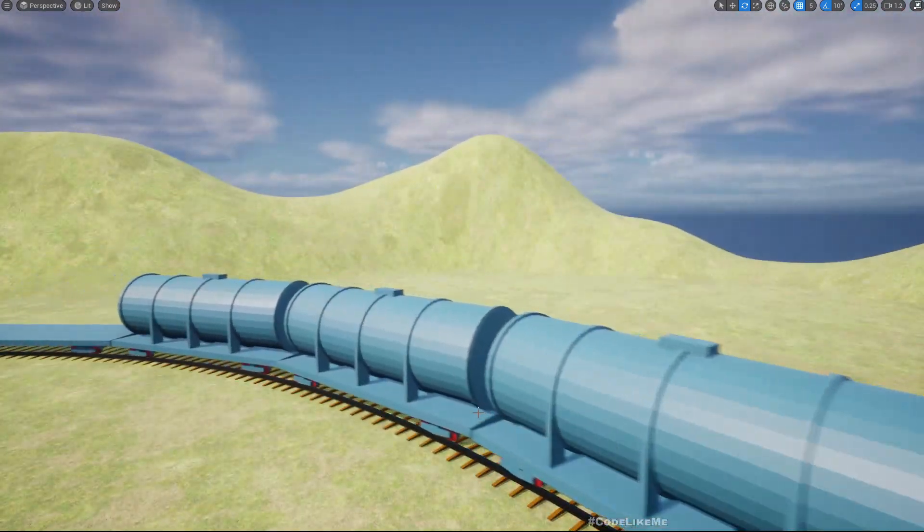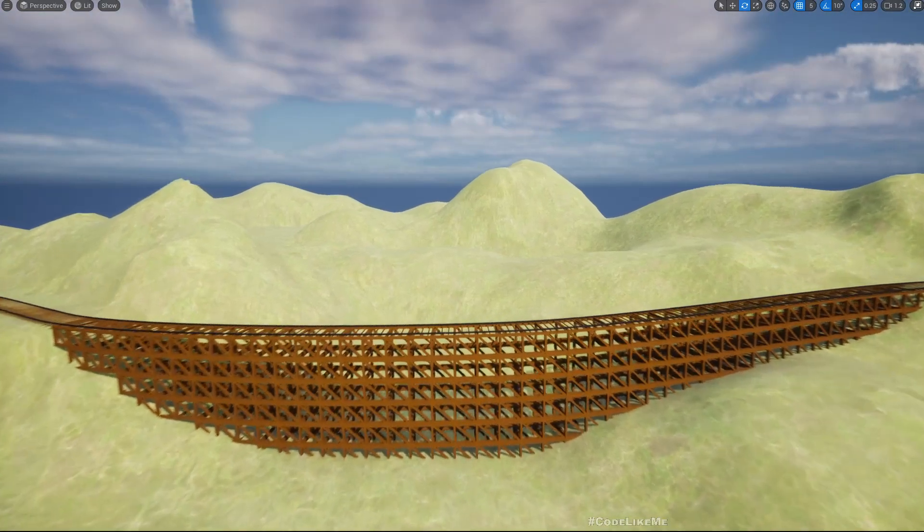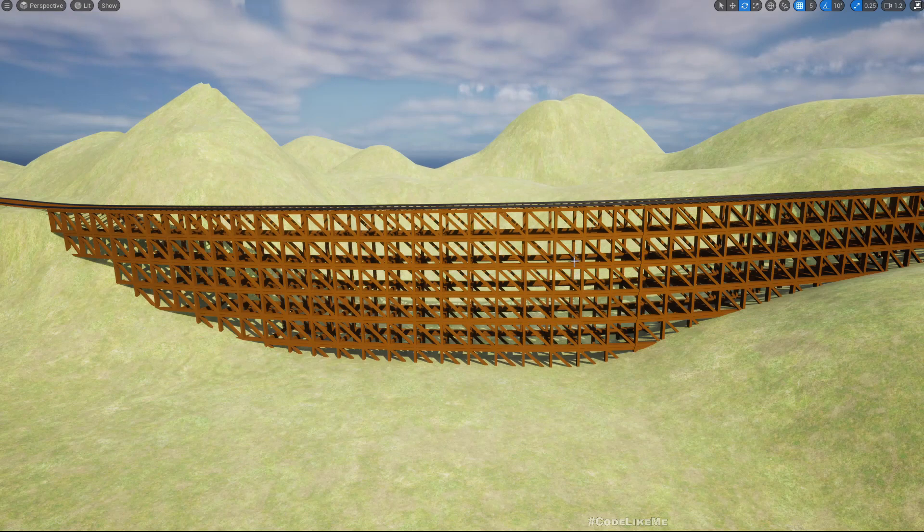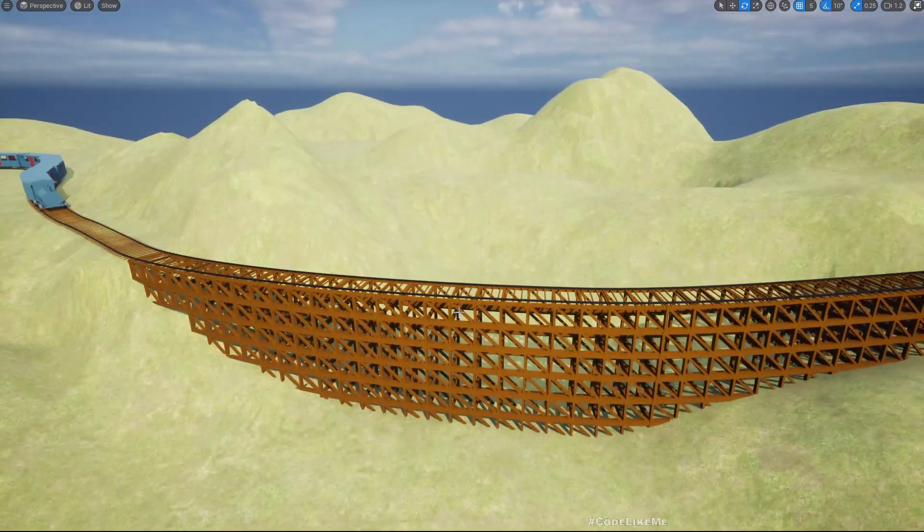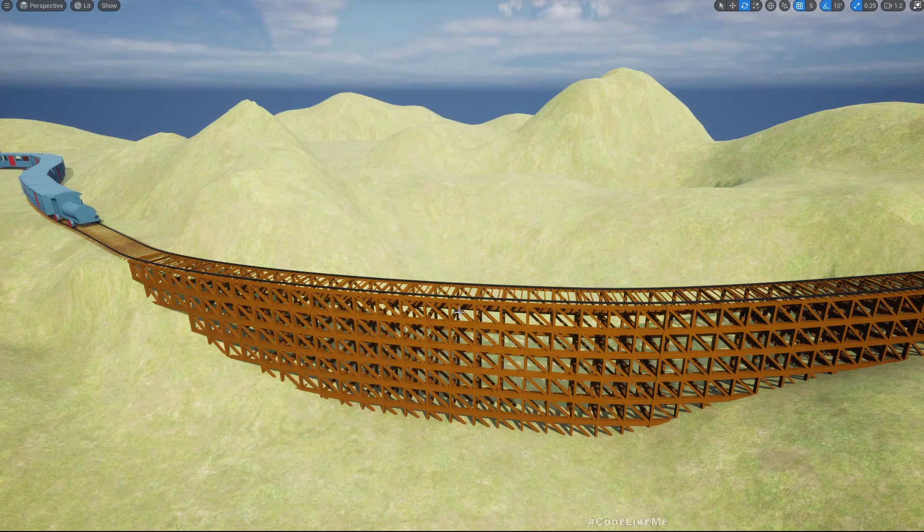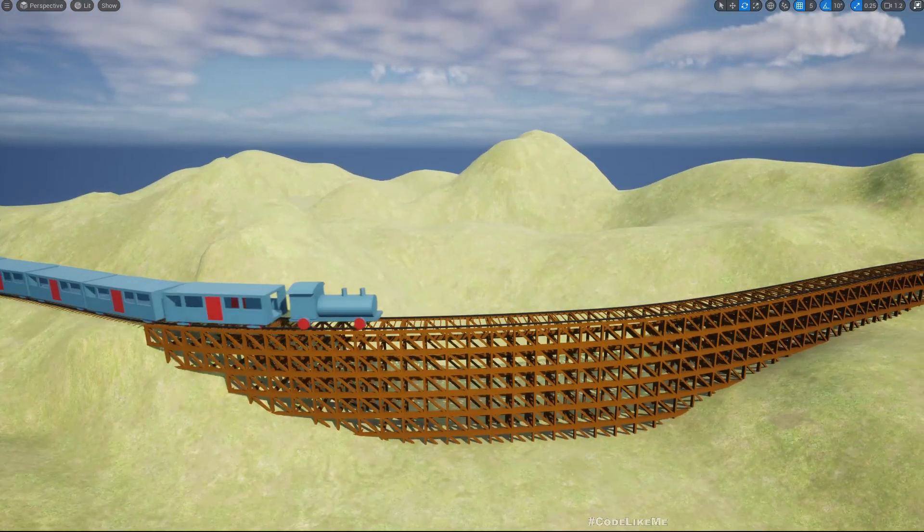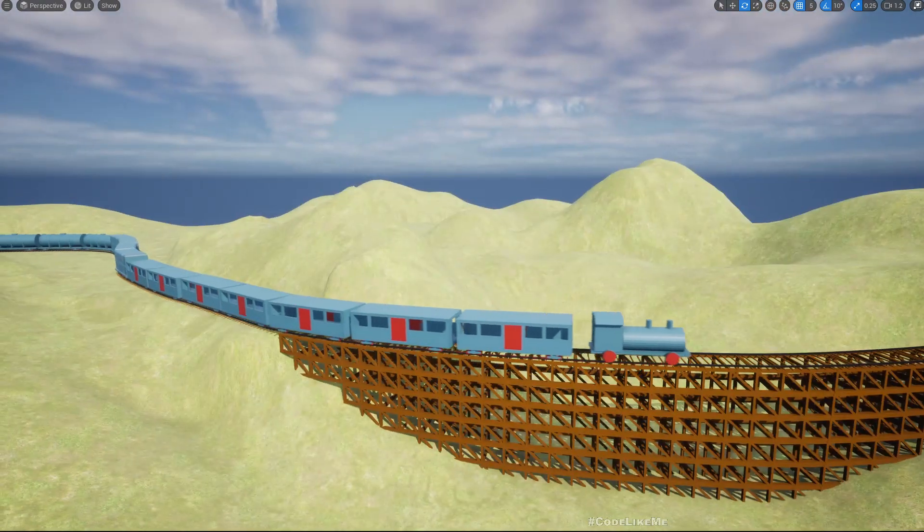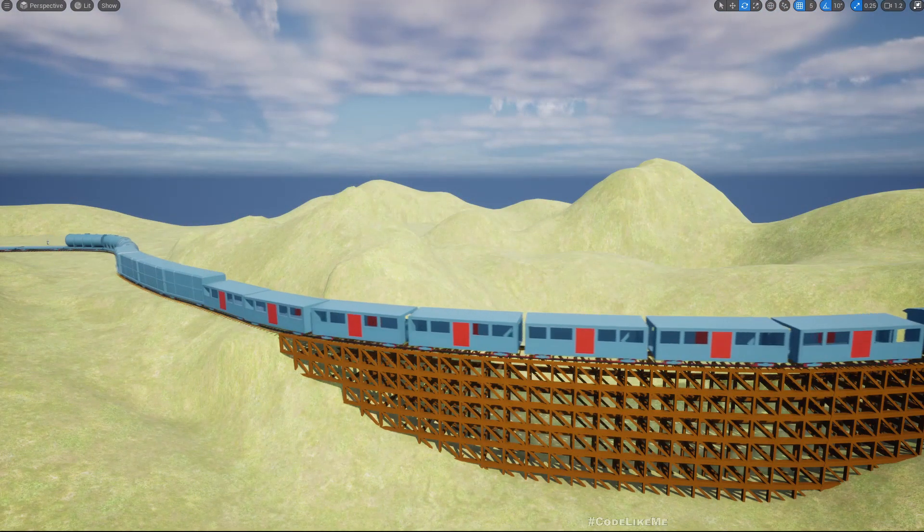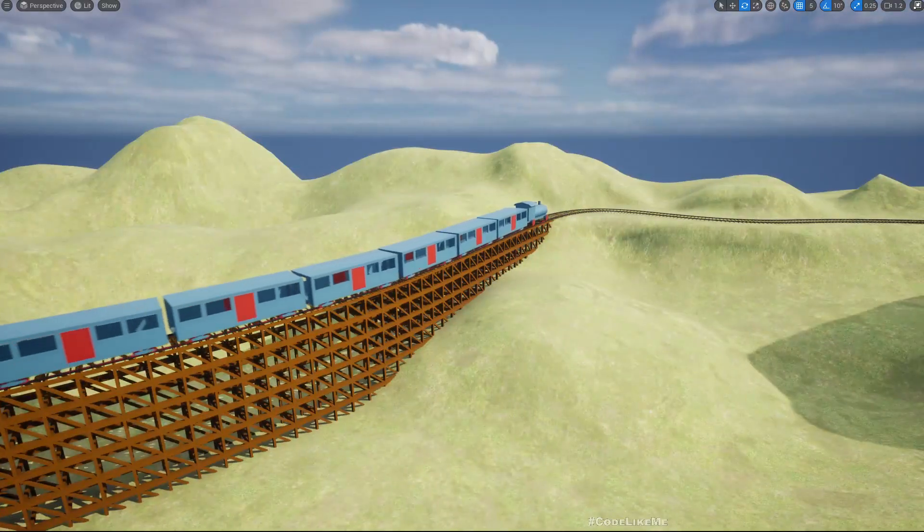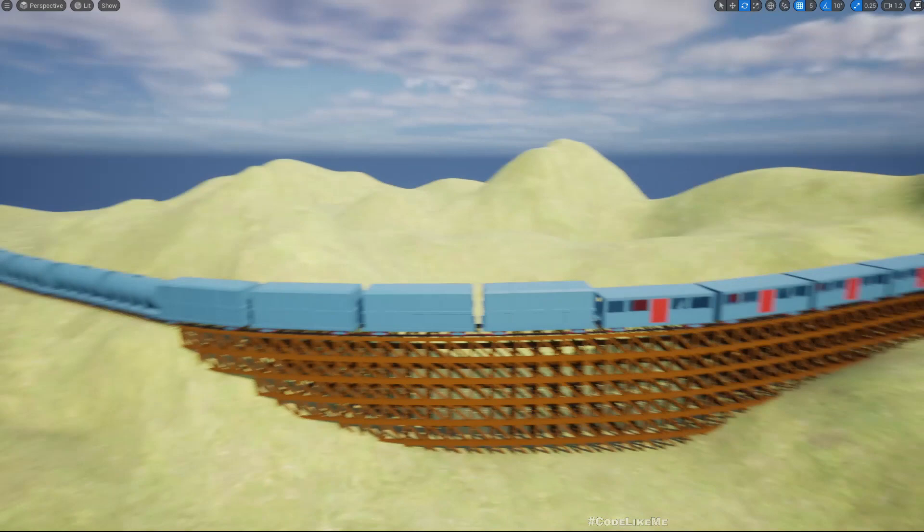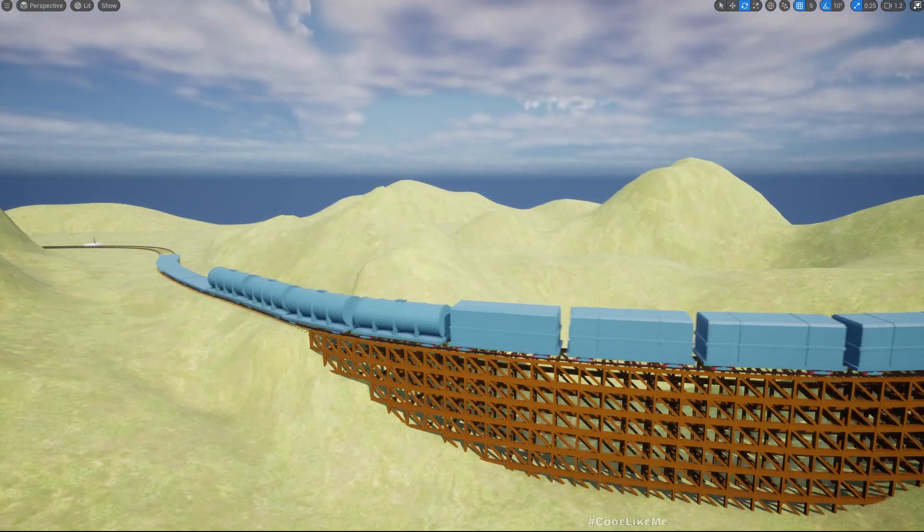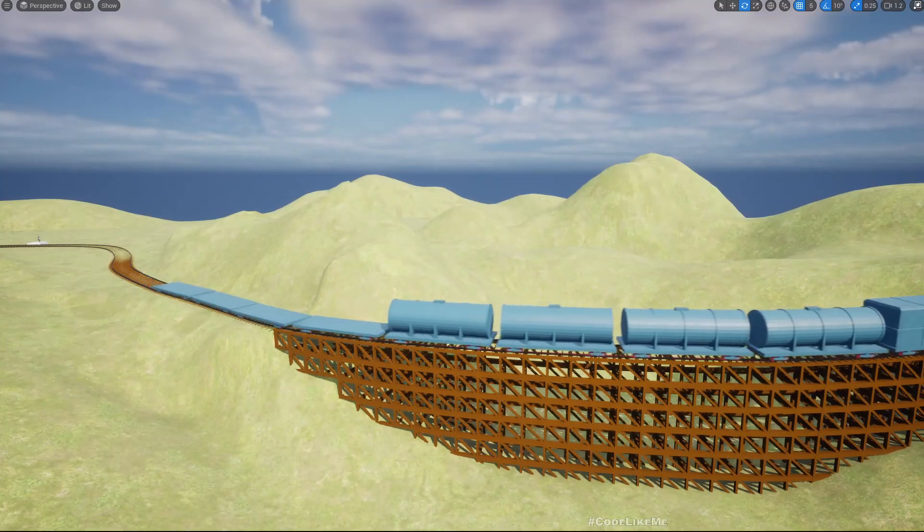Here is the train station. I'd also like to remind you that this bridge, including the railroad, is procedurally generated. We worked on those things in initial episodes, so if you want to learn them too you can refer to the previous videos.